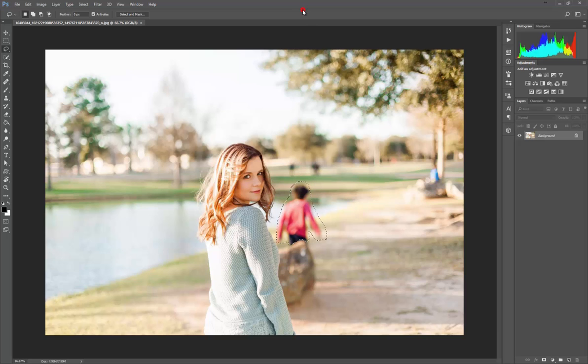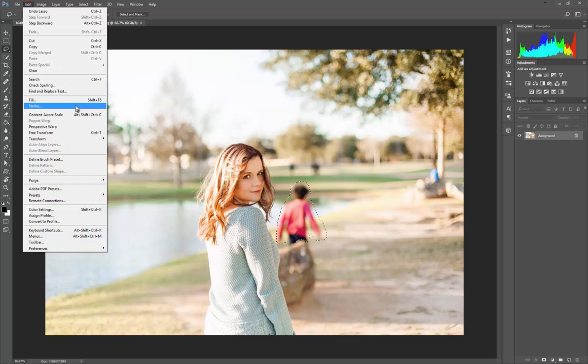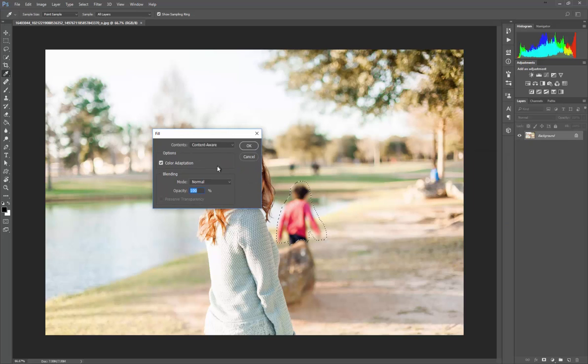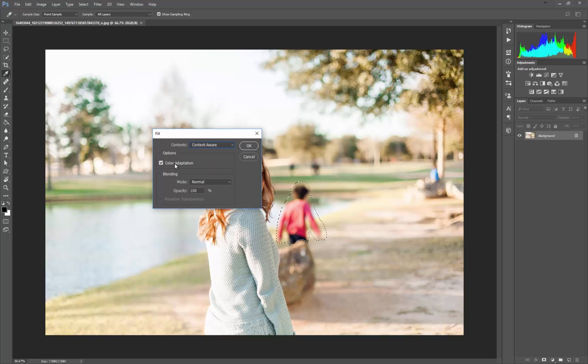I know the shortcut is Shift+F5, but we're gonna find out in the menu where it is. If you go over here to Edit and then Fill, which is Shift+F5, you see the options here: foreground color, background color, content-aware, pattern, history, and all these below. We're gonna make sure it's set on content-aware, color adaptation is on, blending is 100%, and mode is normal.